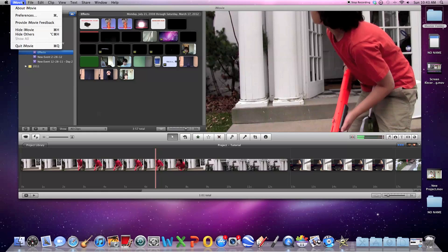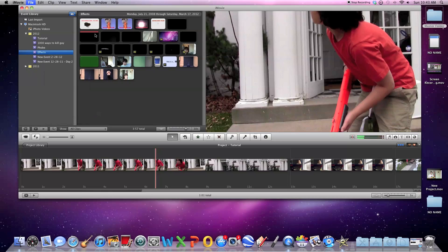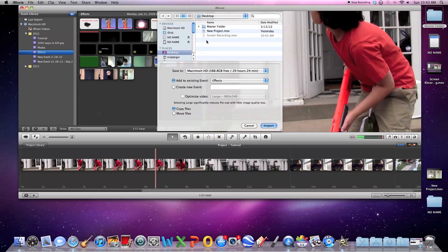Also, another tip, when you're importing videos, you have to make sure that this optimized video box is not checked. Otherwise, they will end up with a black background.